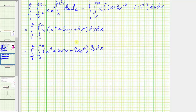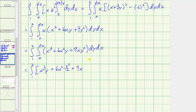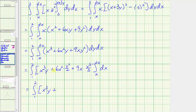Now we integrate with respect to y, treating x as a constant. We get x cubed y plus six x squared times y squared over two plus nine x times y cubed over three. Simplifying the antiderivative, this becomes x cubed y plus three x squared y squared plus three x y cubed.